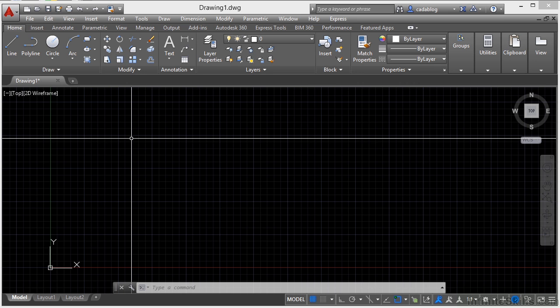If you're new to the ribbon but familiar with the menu bar, then feel free to turn it on. But again, if you're new to AutoCAD, I say that you stay away from the menu bar and use the ribbon and the application quick access toolbar, keyboard, and mouse instead.